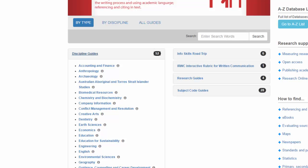The Discipline Guides and Subject Code Guides are designed to help you know which resources and databases are useful for your discipline or subjects.